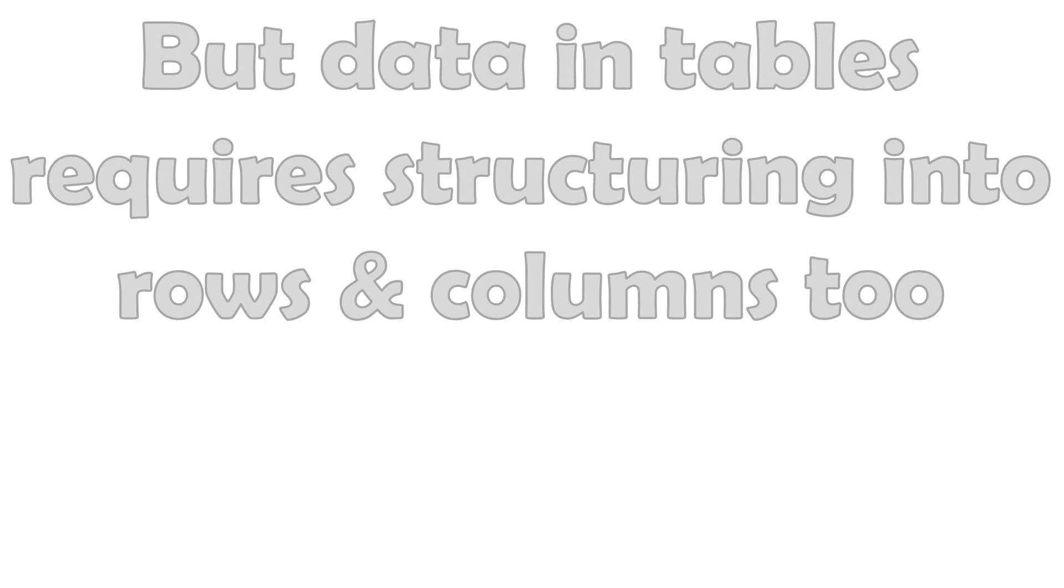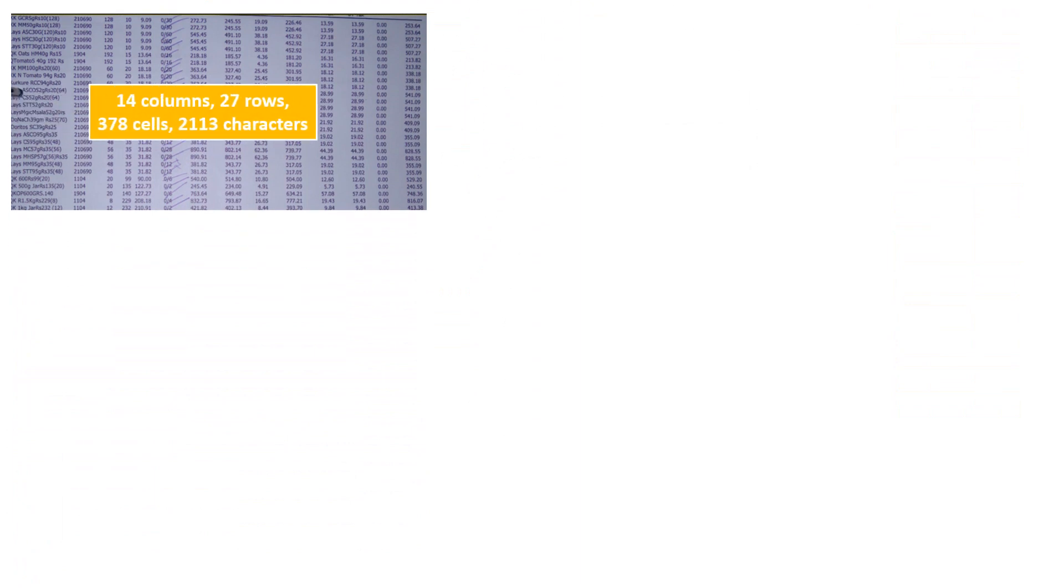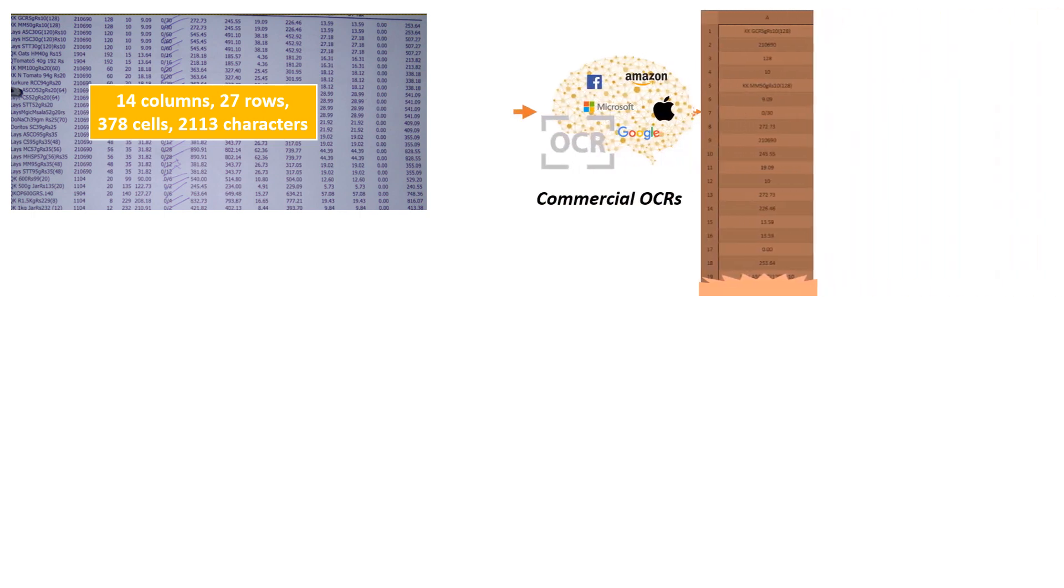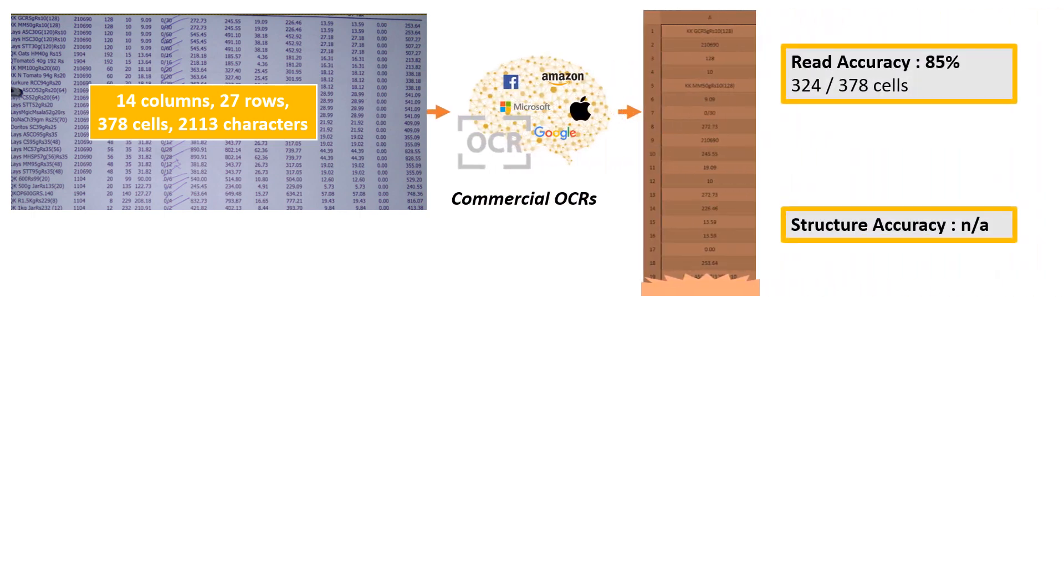CoVis gives structured outputs with enhanced accuracy. For example, this invoice contains 14 columns and 27 rows. The best results from commercially available OCRs returned unstructured data with around 85% accuracy.